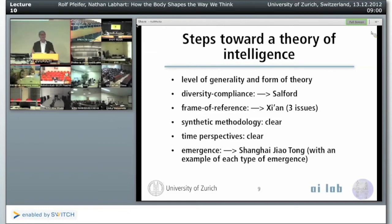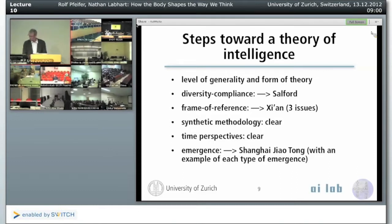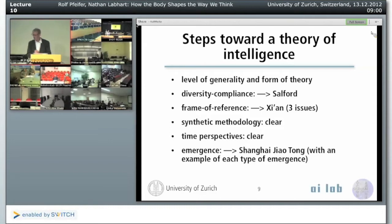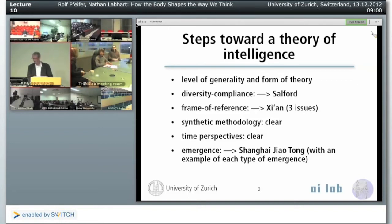Metaphorically, we resort to concepts from the theory of complex dynamical systems, because physical systems are complex dynamical systems. We had quite a number of very basic fundamental ideas. If anybody is present in Salford, I would like to switch to Salford for a short comment on the idea of diversity compliance, what we mean by that.